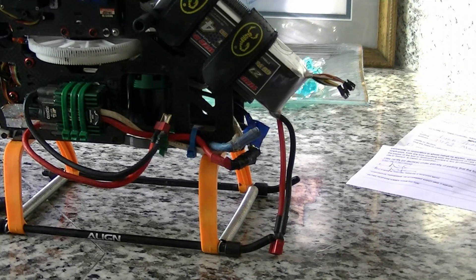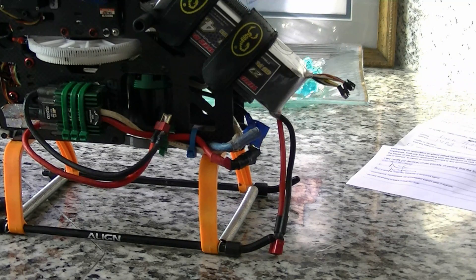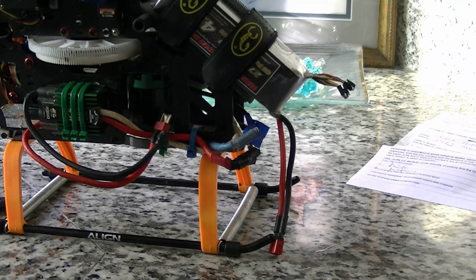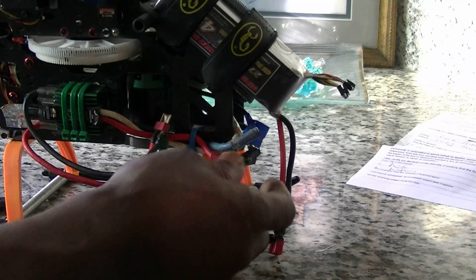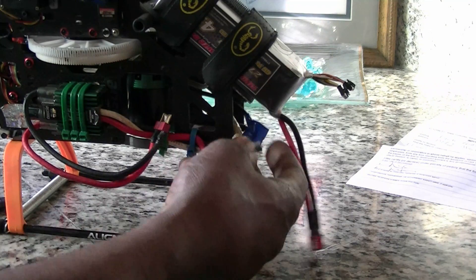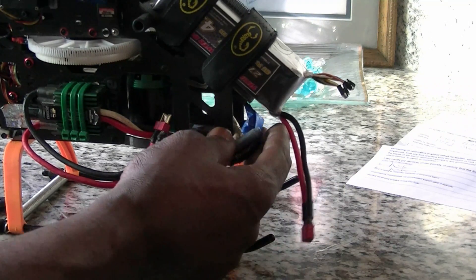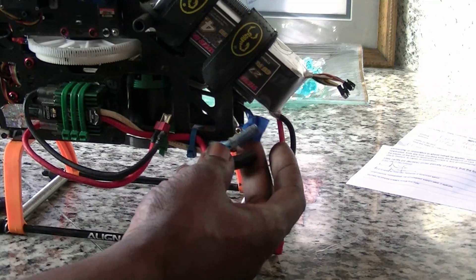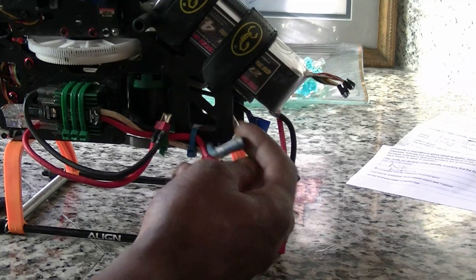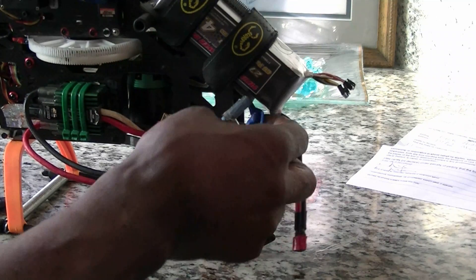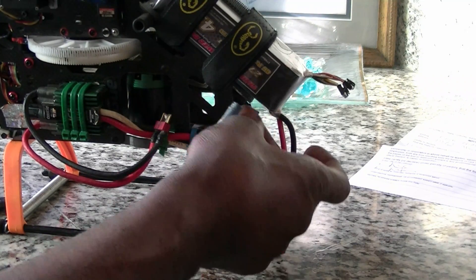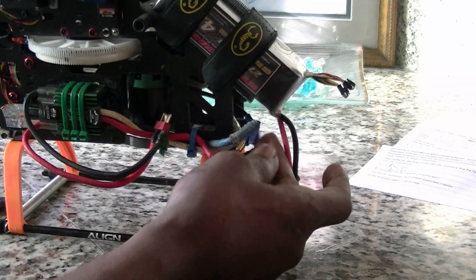Alright guys, this video this morning is on how to unplug your wires from your motor and your speed controller. Now I know this can seem pretty difficult, especially when they're all the same color.